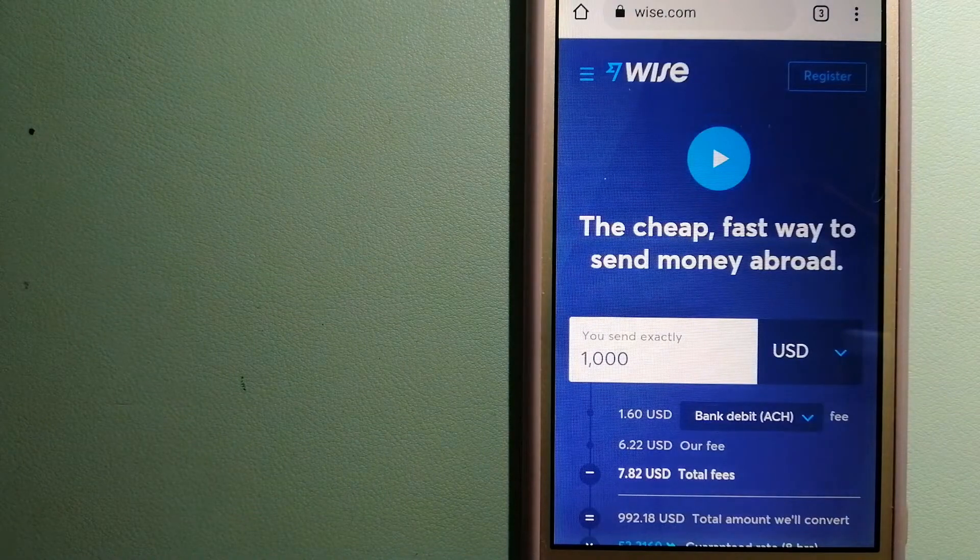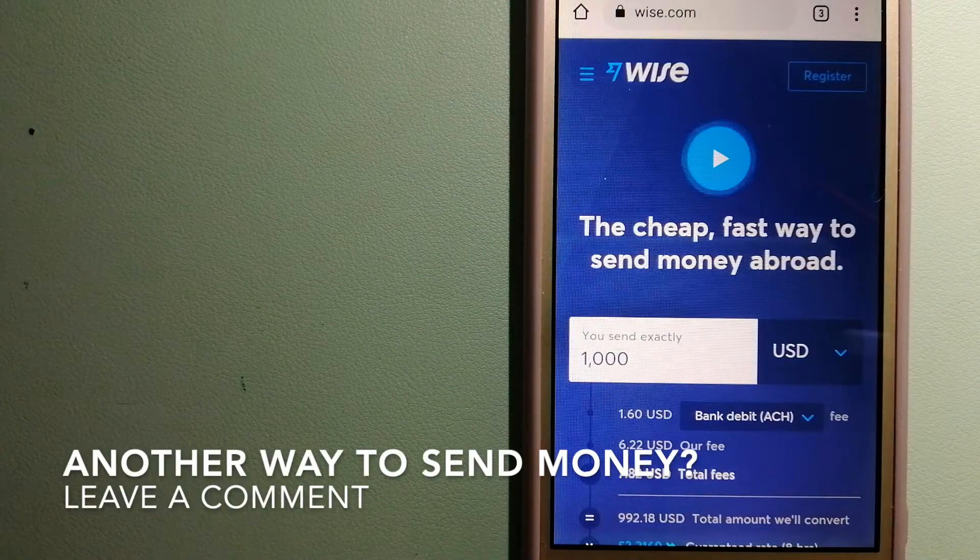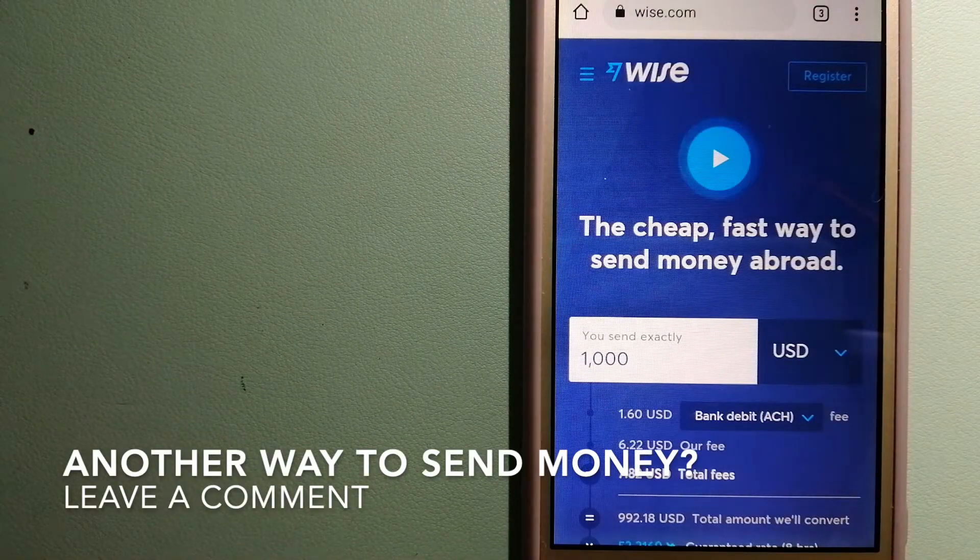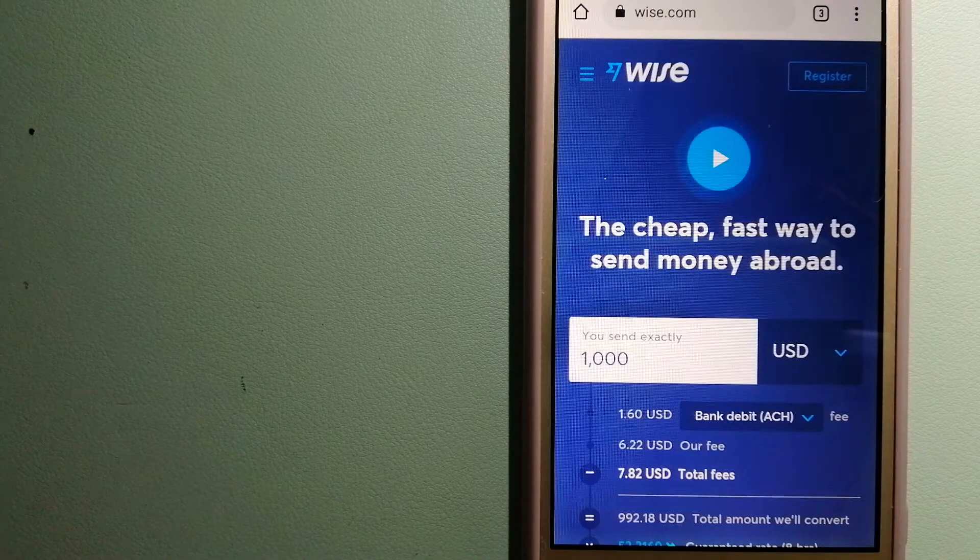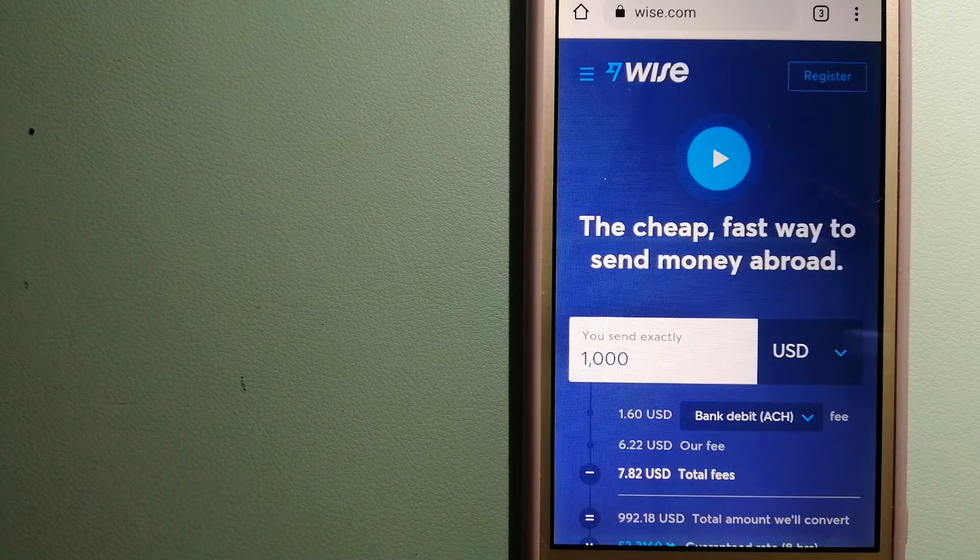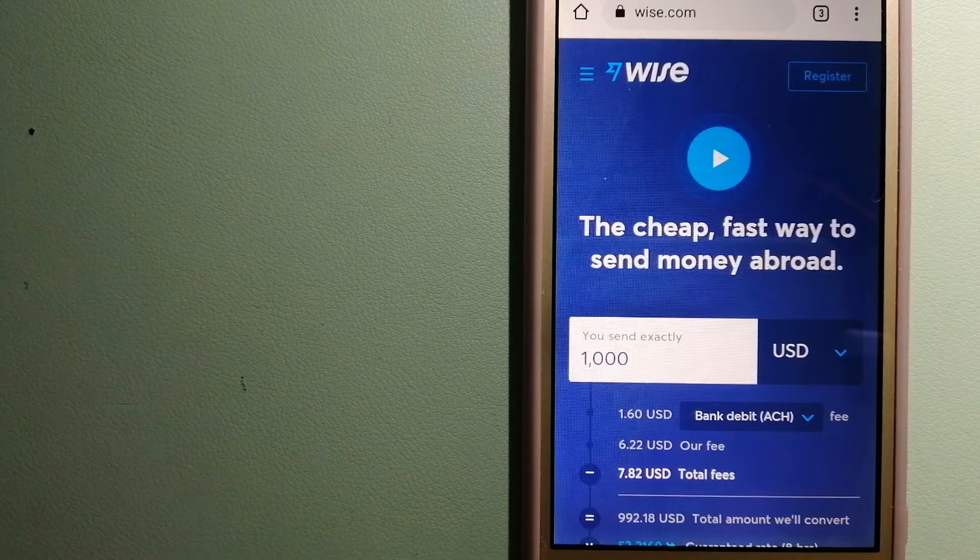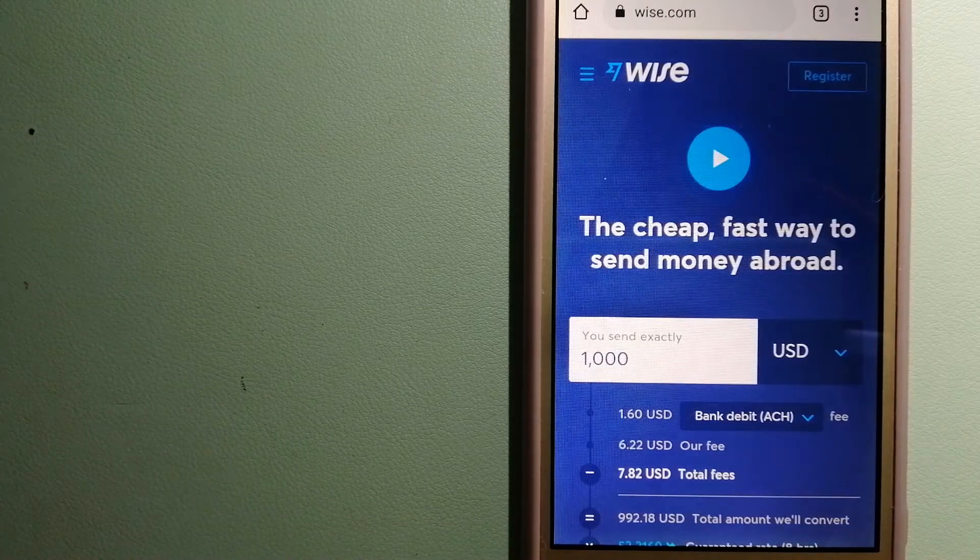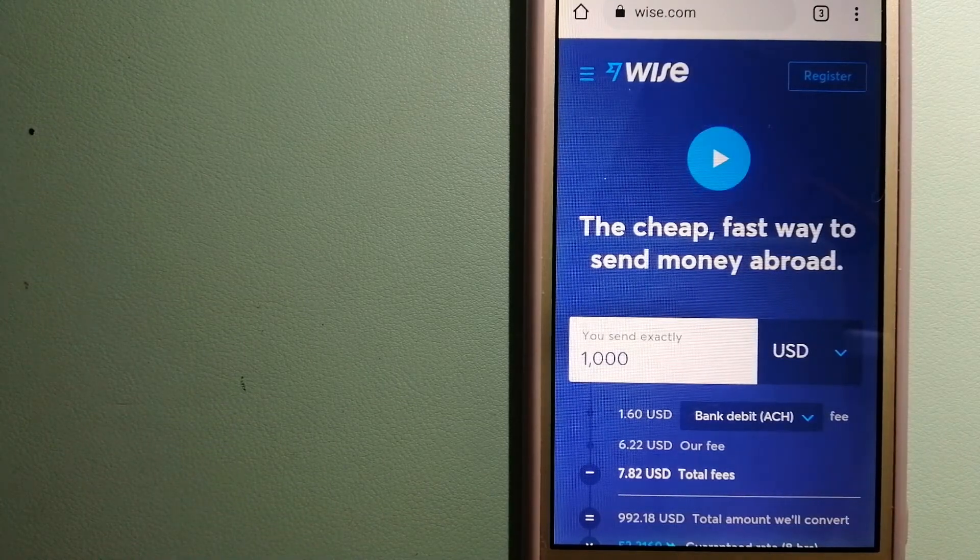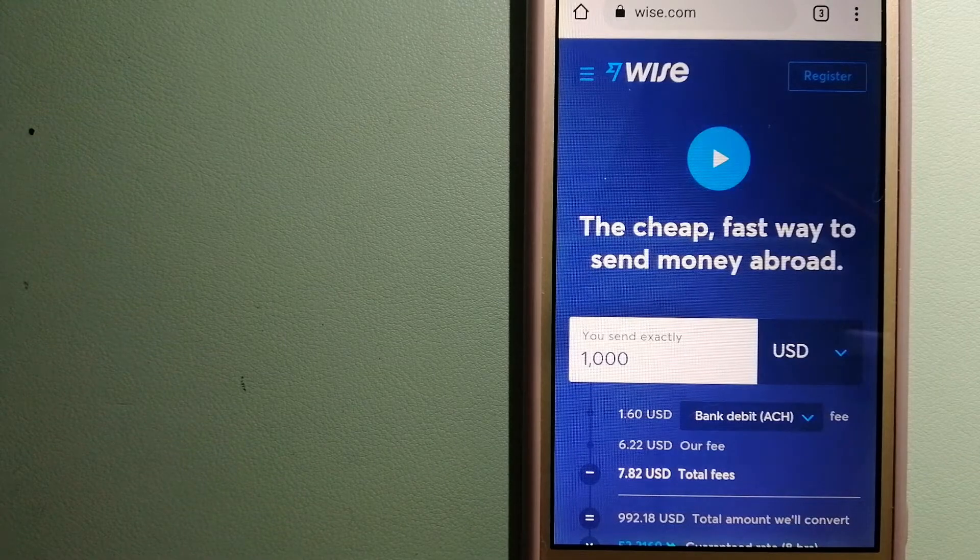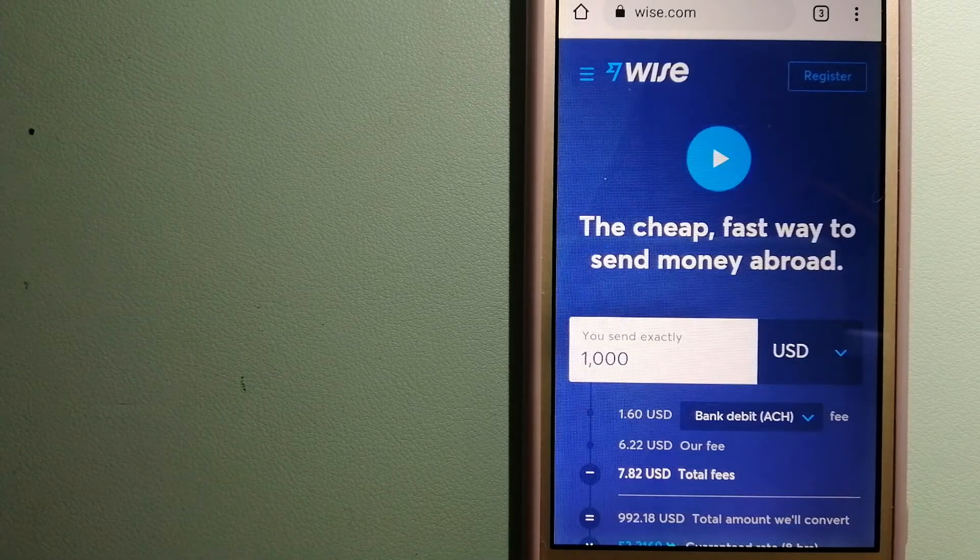is Wise, formerly TransferWise. People on every continent around the world are choosing Wise to help them live, travel, and work internationally. They have the fairest and the easiest way to send money overseas. Using Wise is as